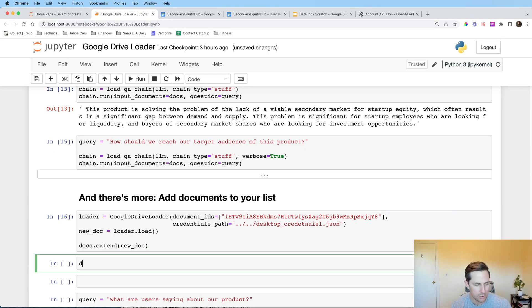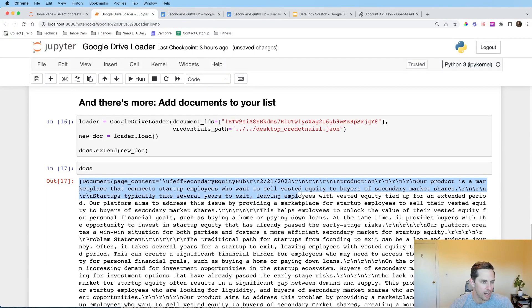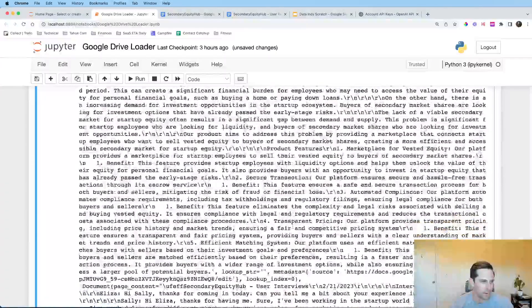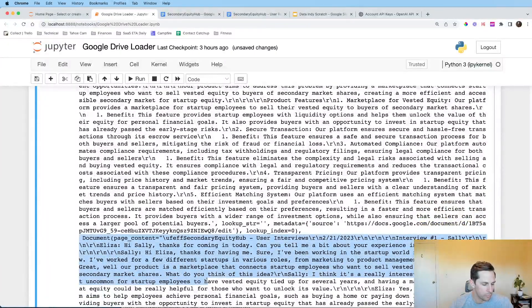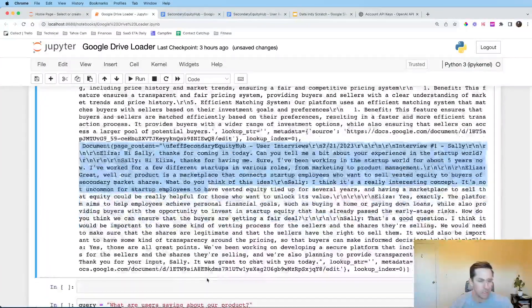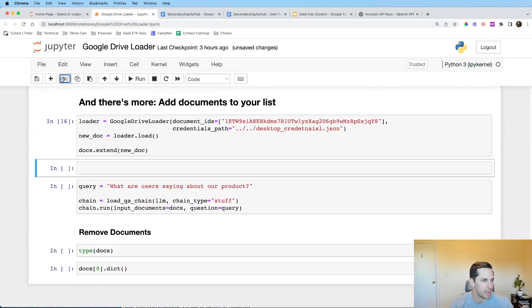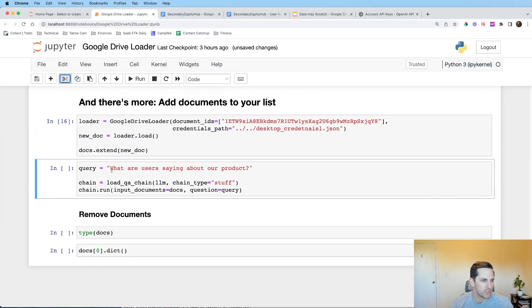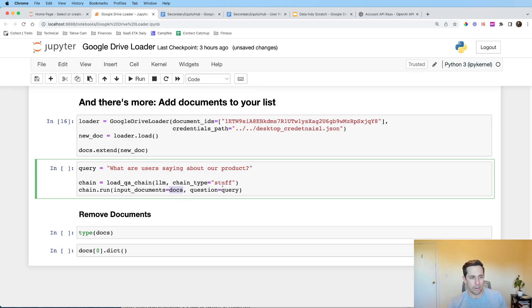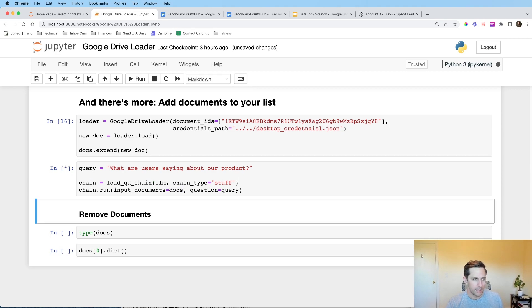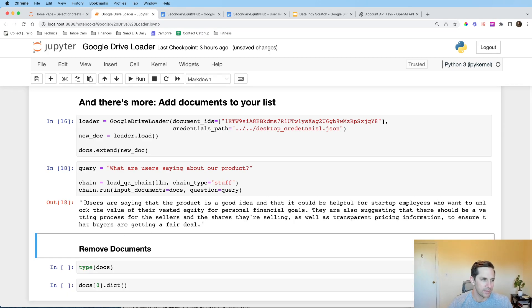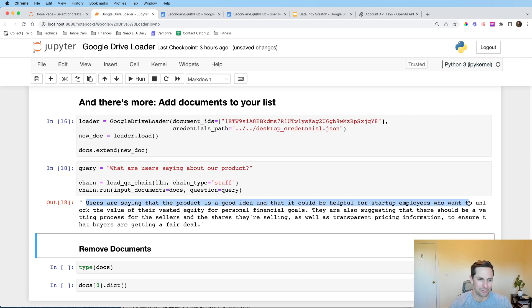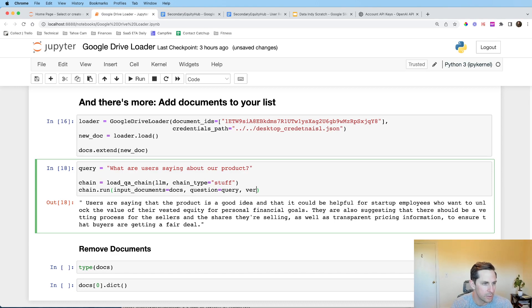And you know, I want to show you what this looks like. First of all, so we had our first doc up there and we have our second document right here. So we have both these docs loaded up for us, which is sweet. And then what I'm going to do here is I'm going to say, here's the query. What are users actually saying about our product? I'm going to load in the chain again, and I'm going to pass our docs, which now has two documents in there. I'm going to load this in with our question in with a query. And all of a sudden we get that users are saying the product is a good idea and that it could be helpful for startup employees who want to unlock the value of their financial goals.